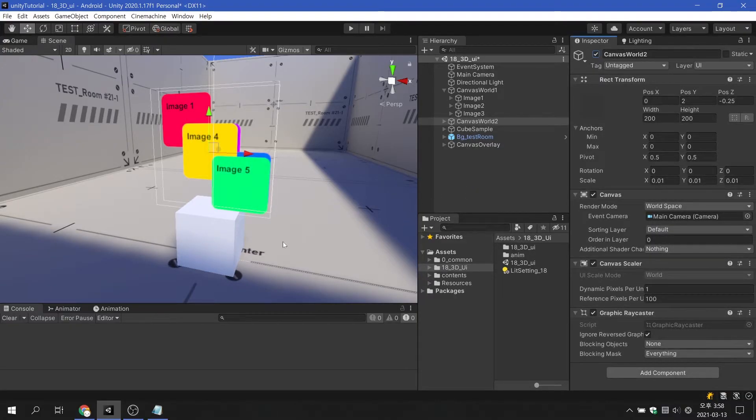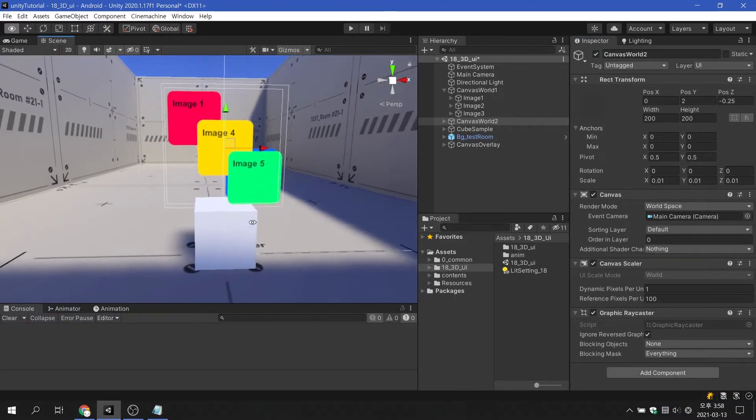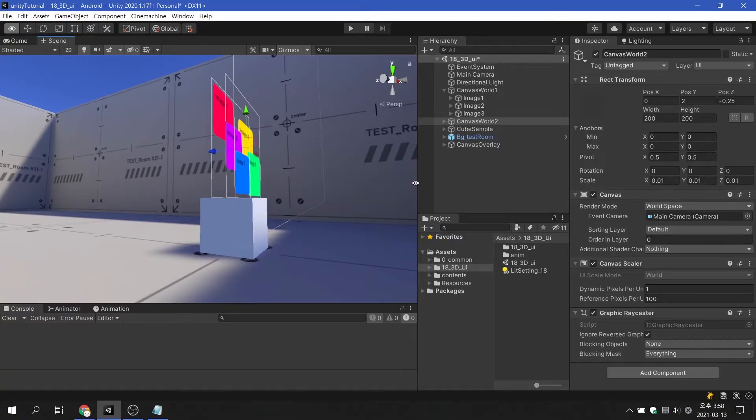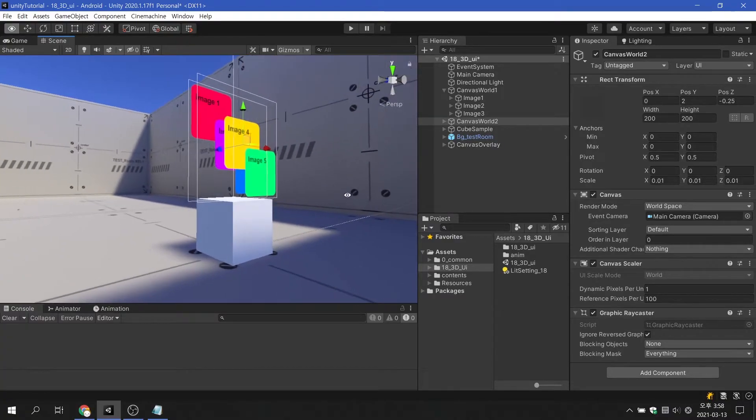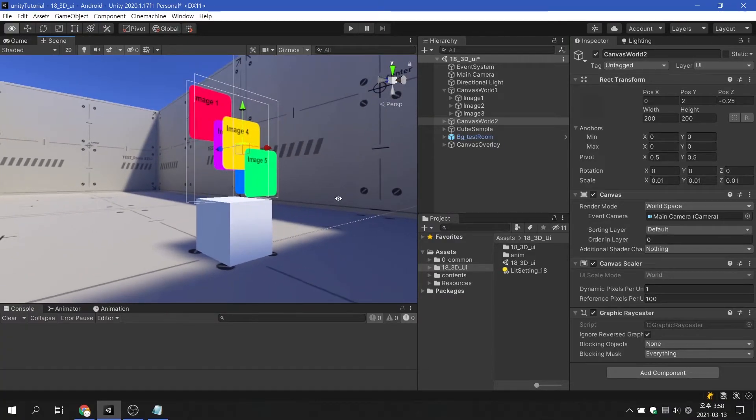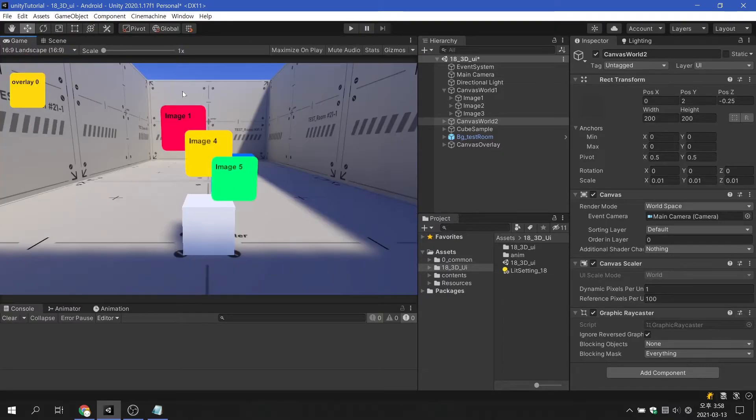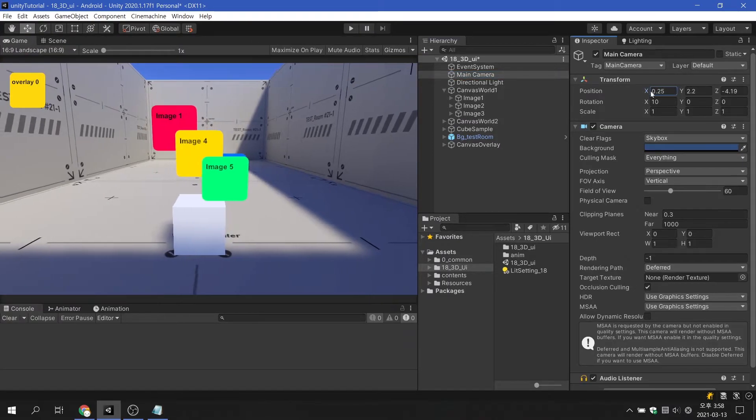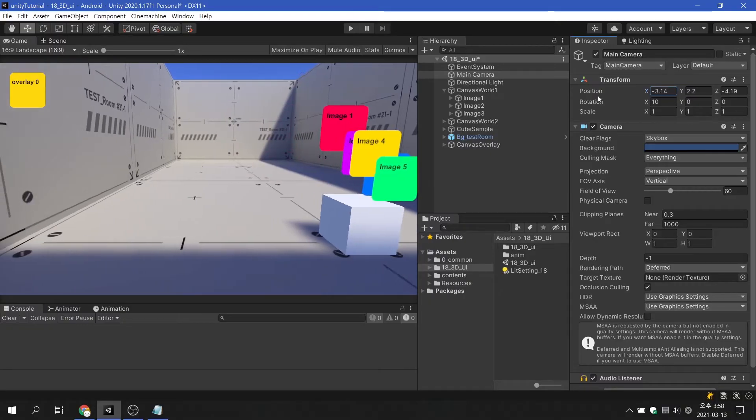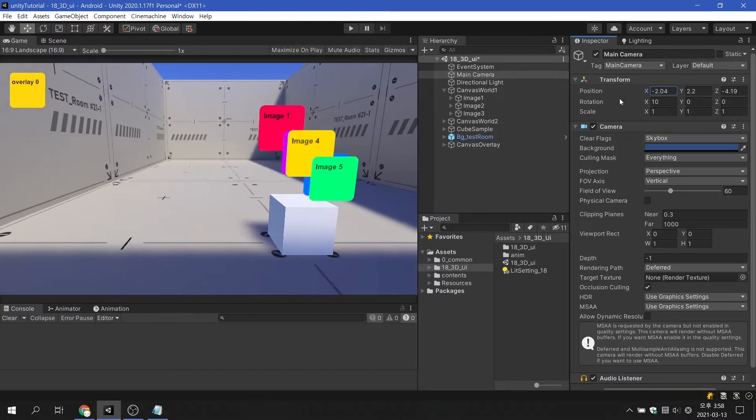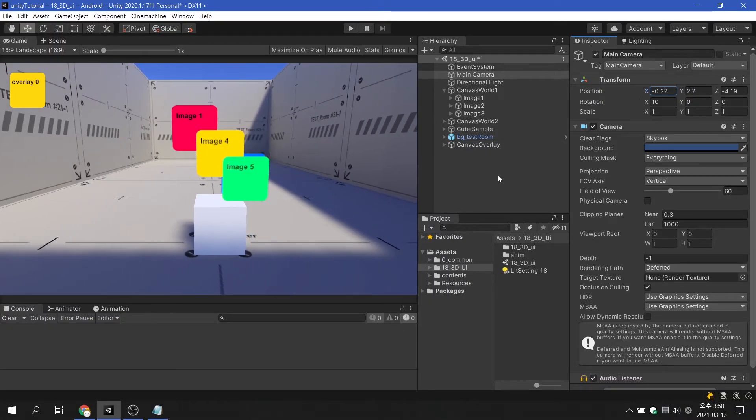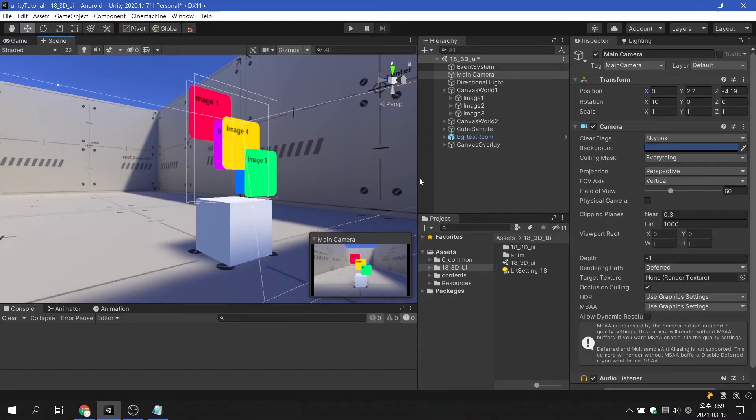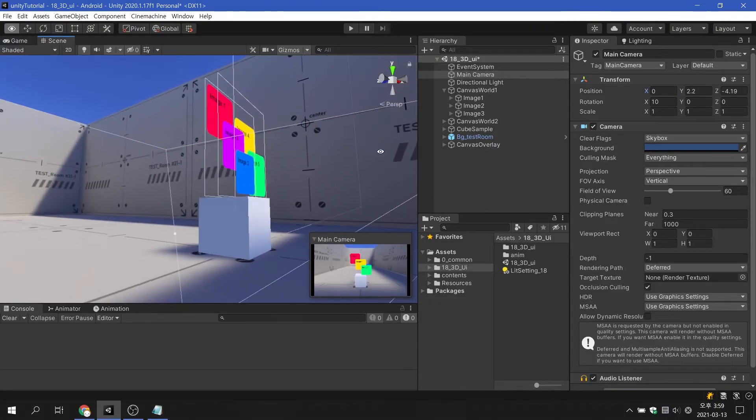The problem is when the order of drawing is reversed depending on the field of view when using multiple canvases. The solution depends on what you intend to express.